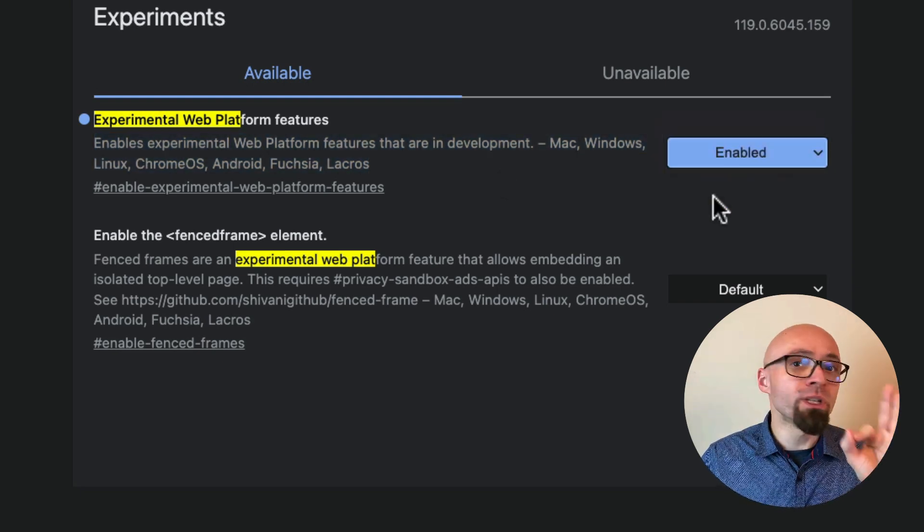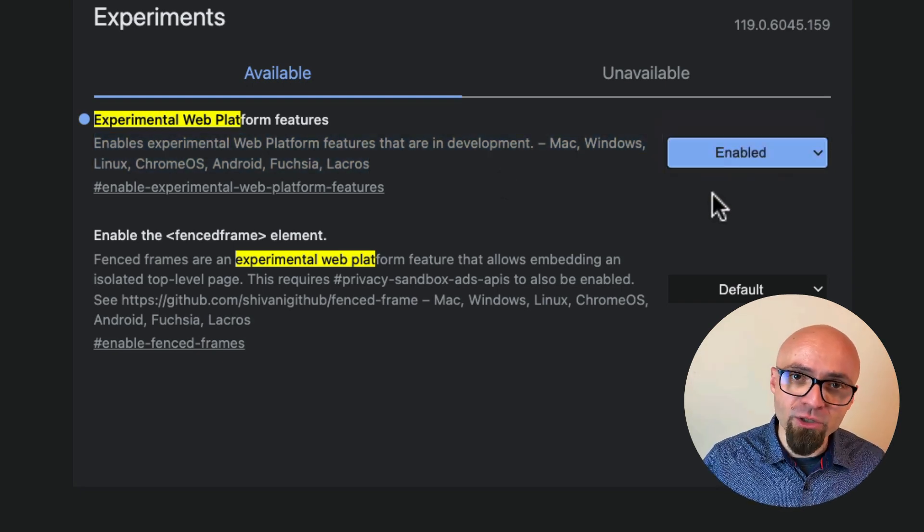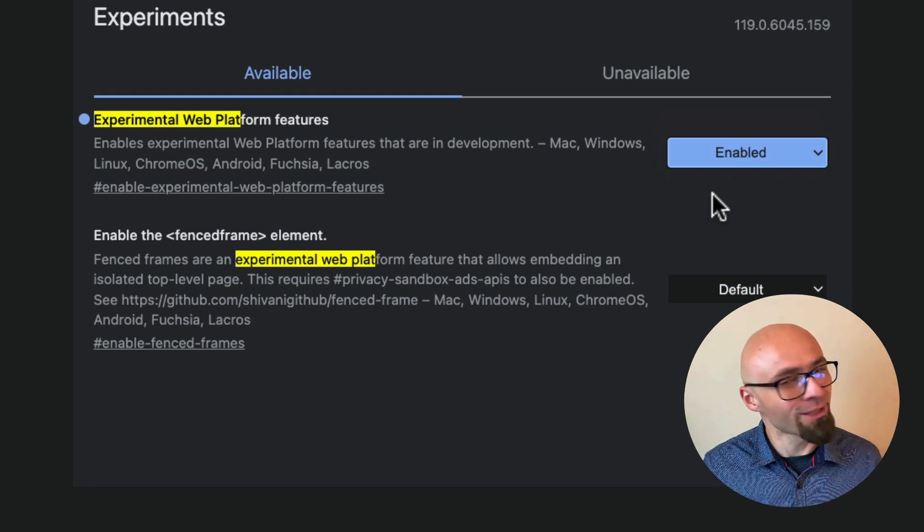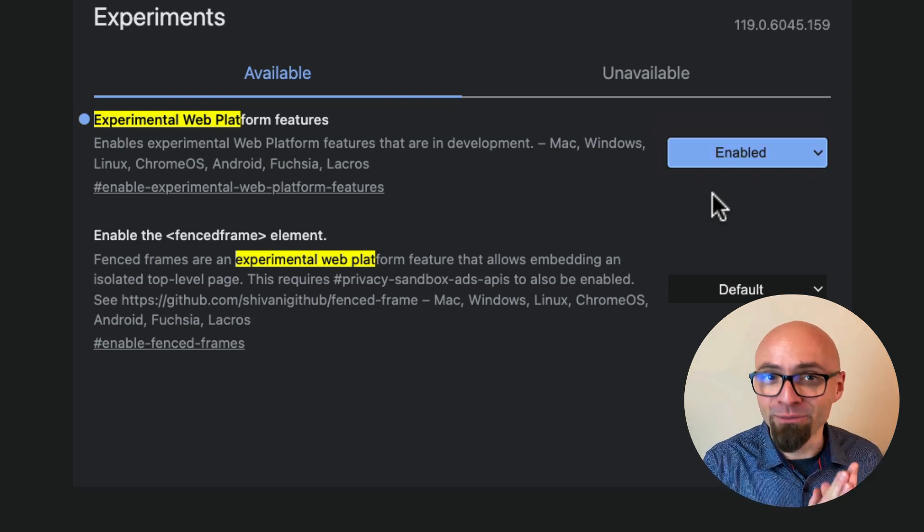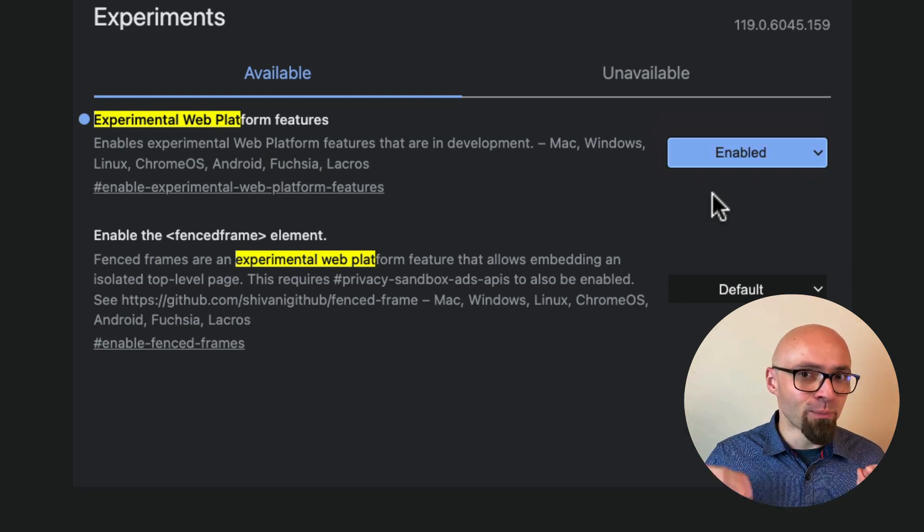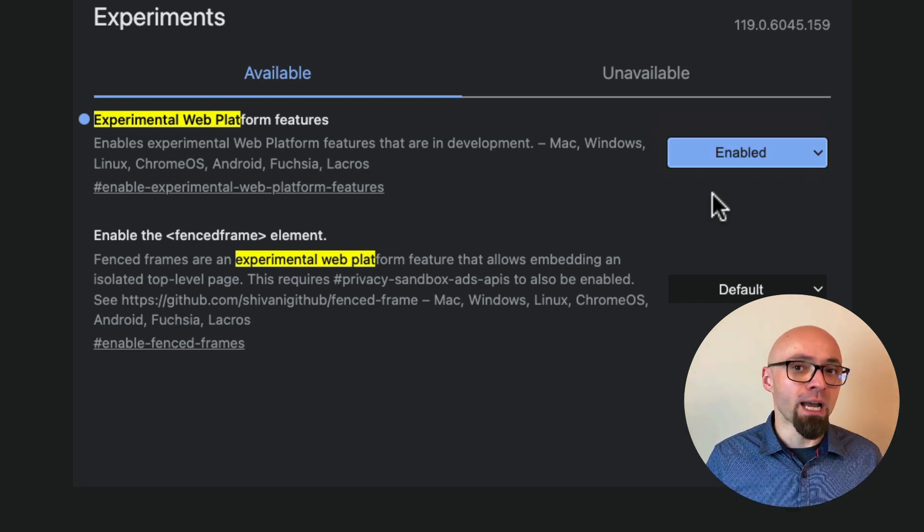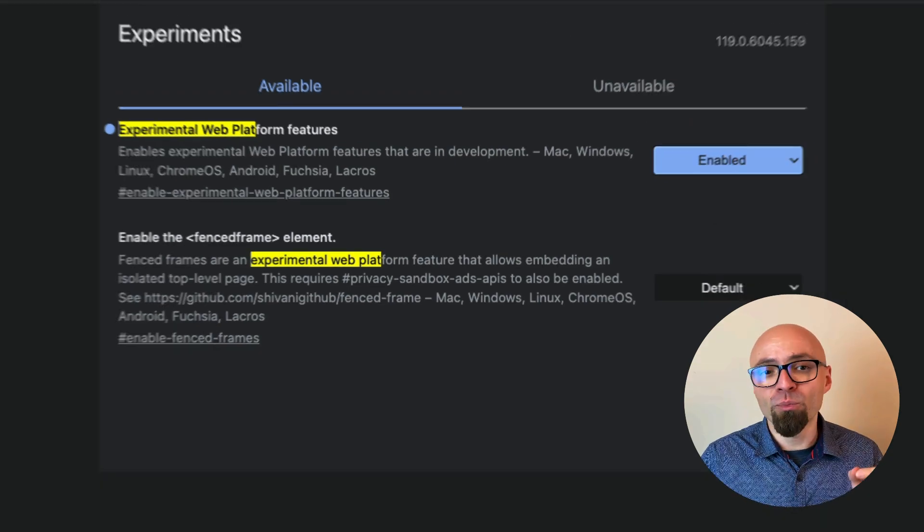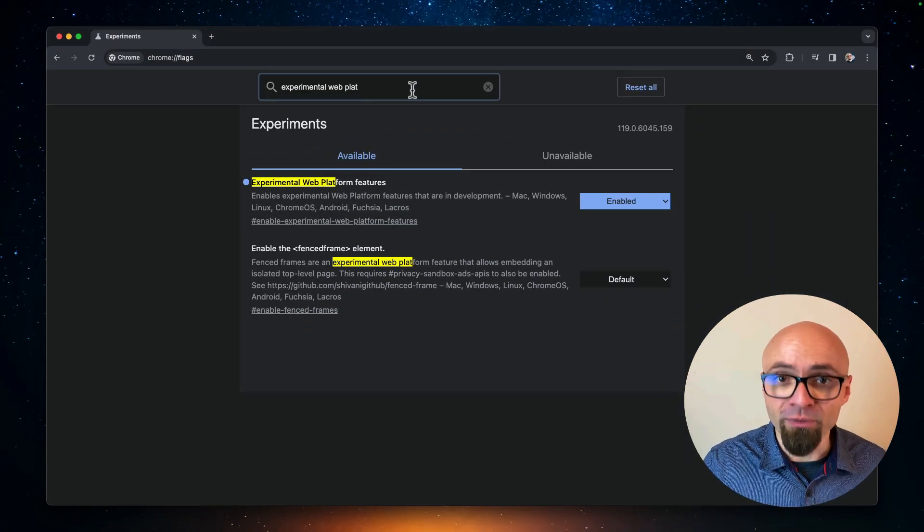So once you enable this, you will need to restart the browser, and then you'll be able to use those experimental features. And all other experimental features that are a bit bigger, those will be under their own flag.